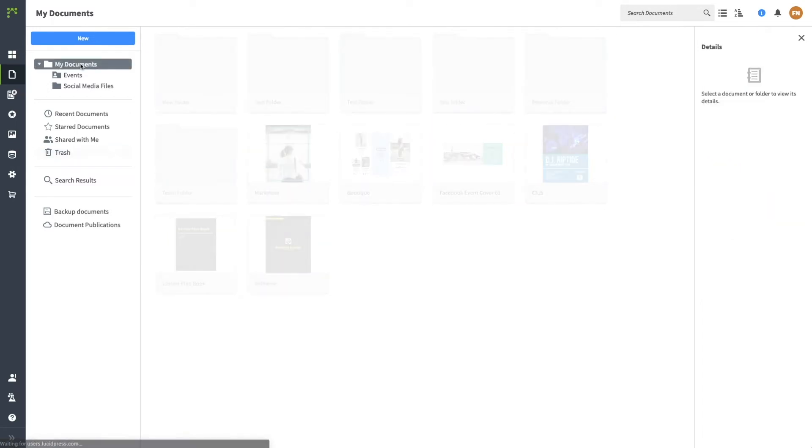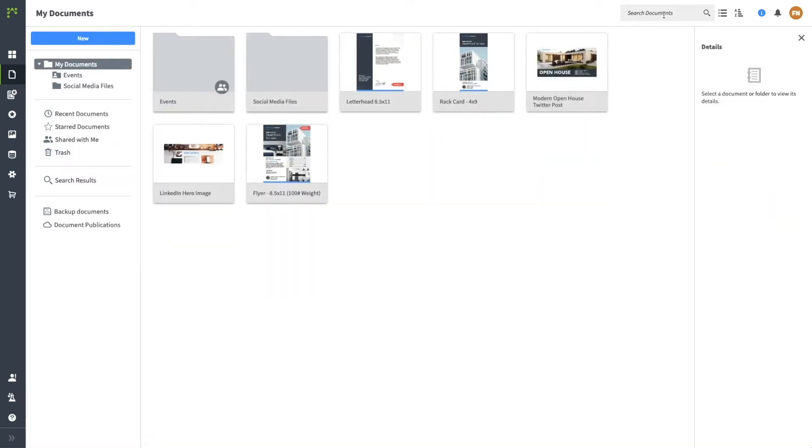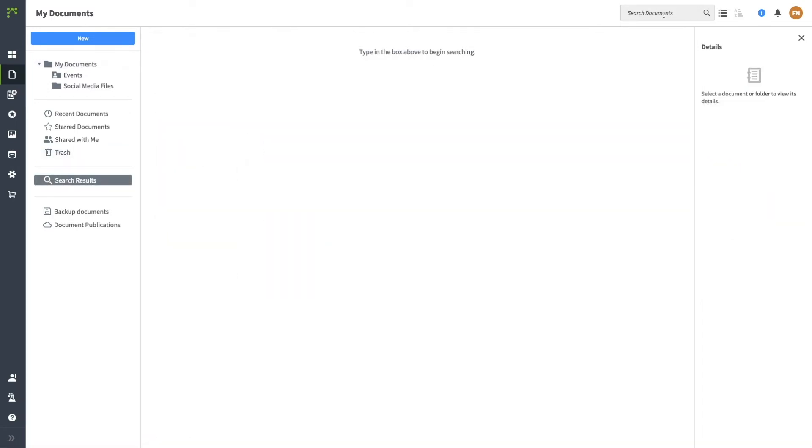To quickly find a document, use the search bar at the top right to search by the document title.